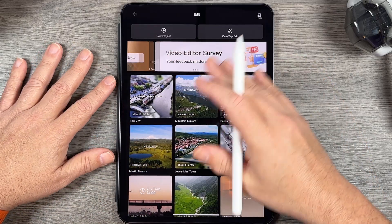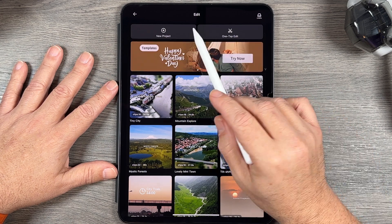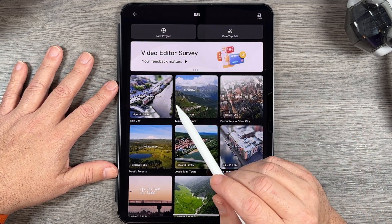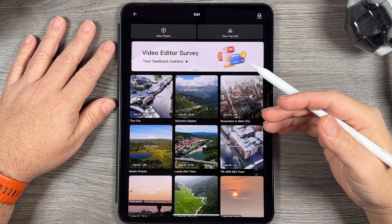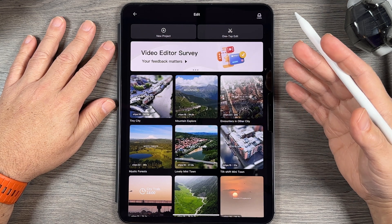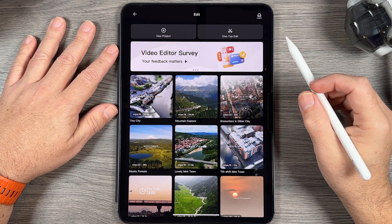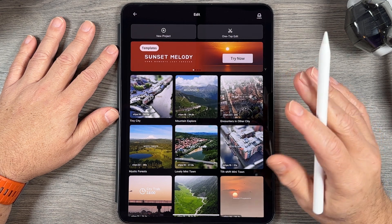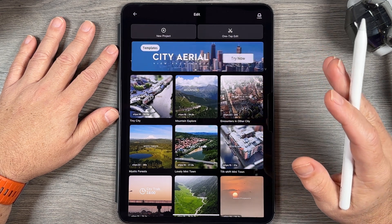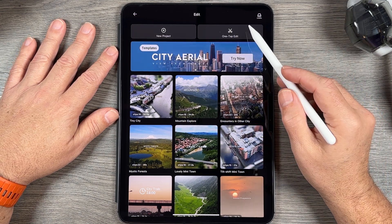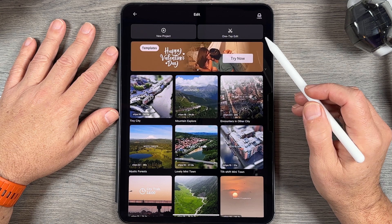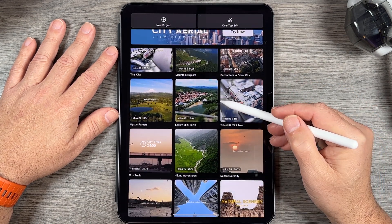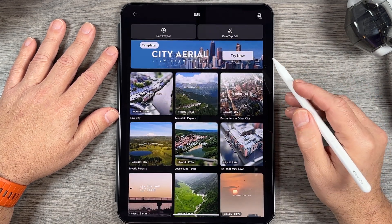When you launch the editor this is the page you're going to come to. At the top we have New Project and One Tap Edit. New Project is basically for doing timeline editing as demonstrated in my previous video. What we're going to focus on today is One Tap Edit. There are two different ways to get into auto editing — we can use the One Tap Edit button, or we can scroll through some pre-made templates, and I'll demonstrate both.